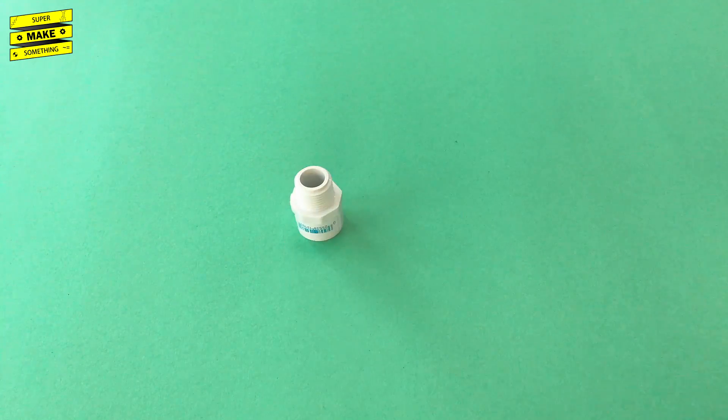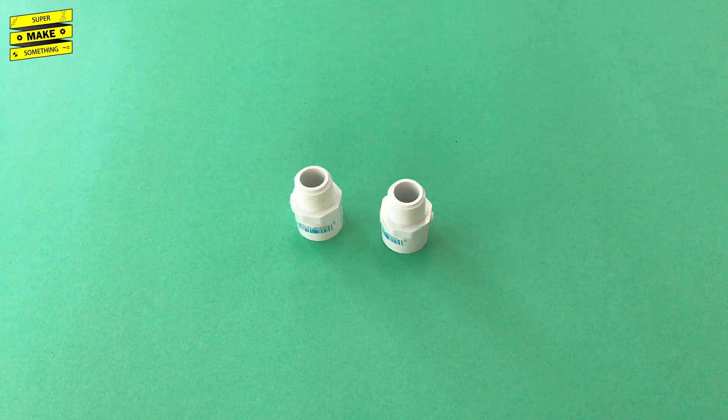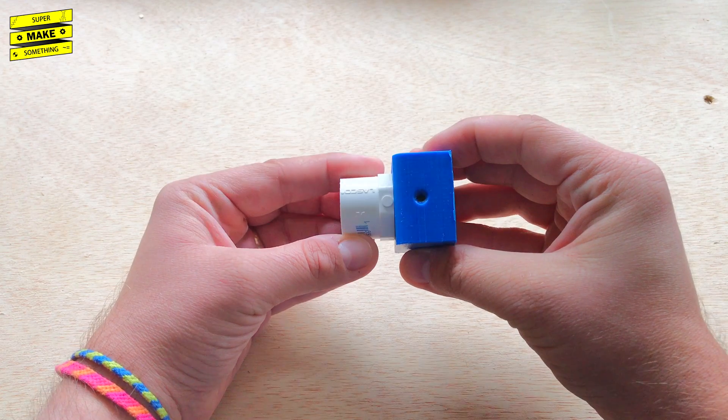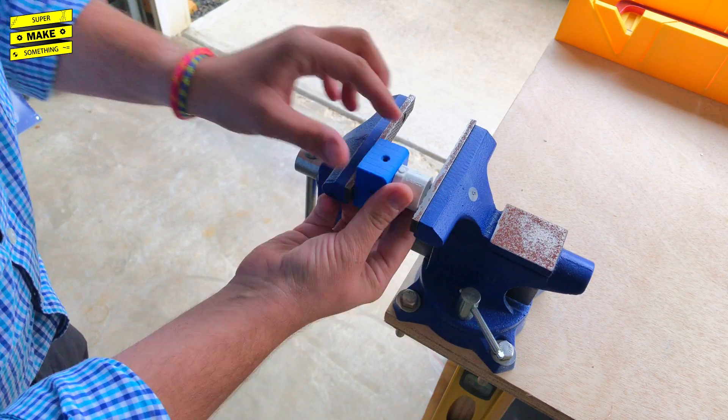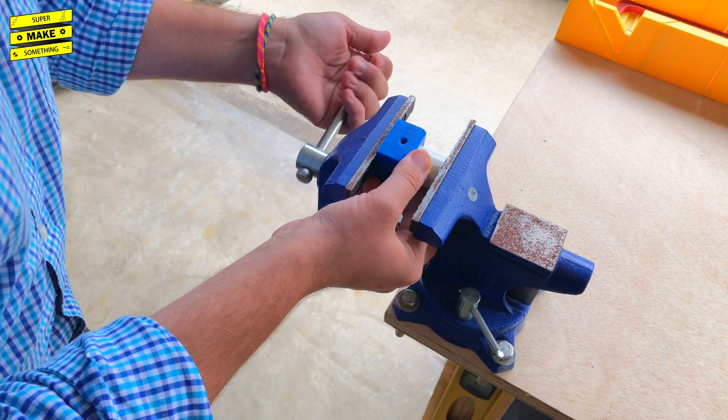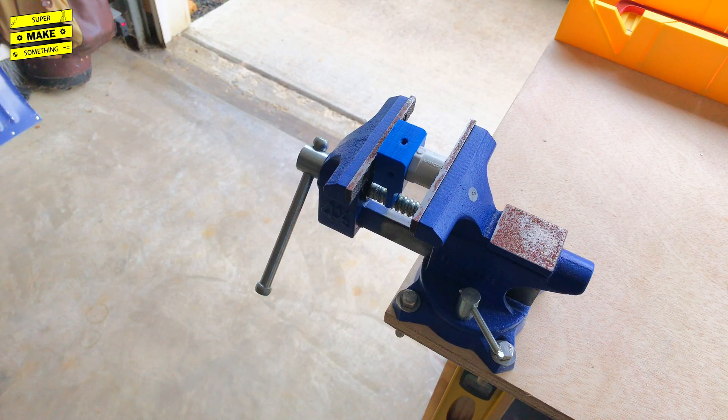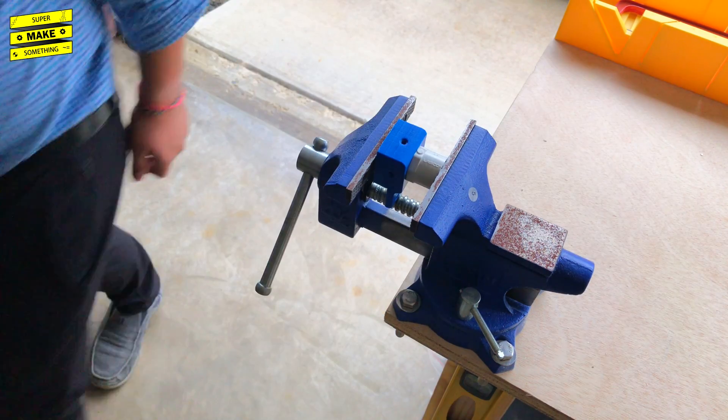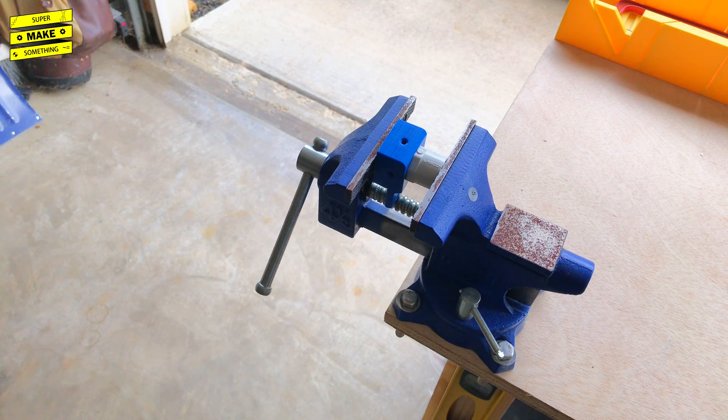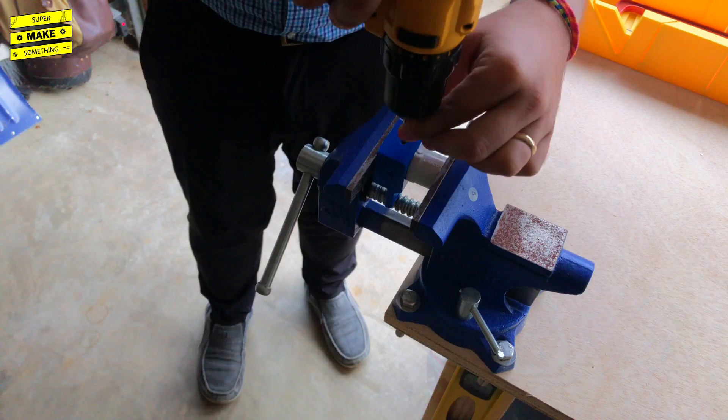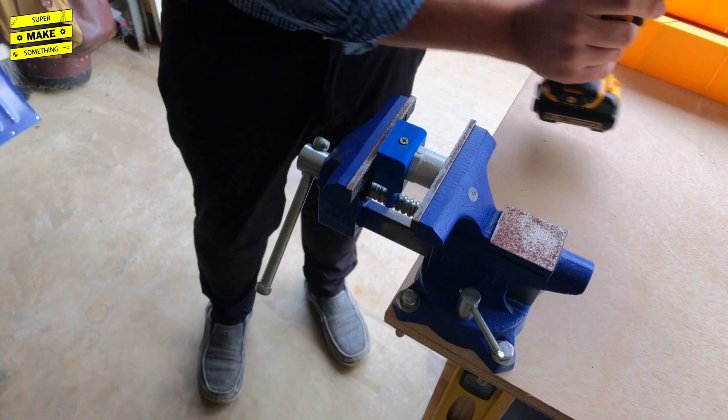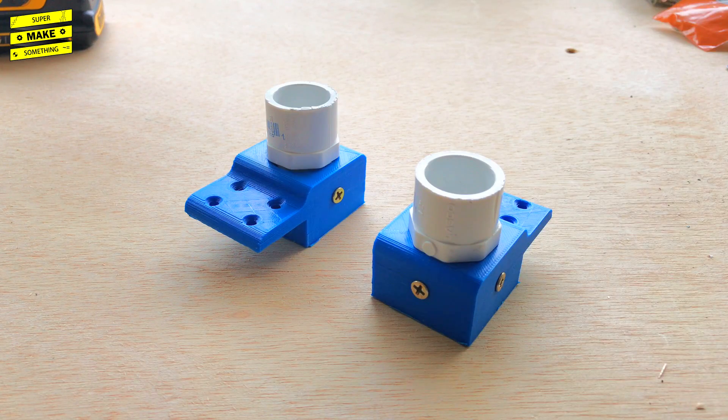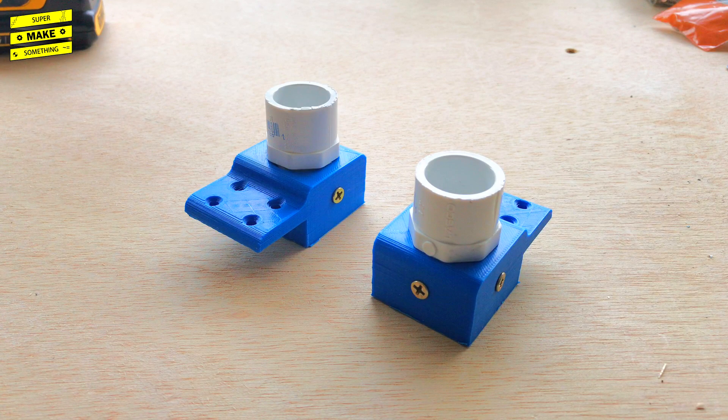The next step involved the two 3D printed coupler bases and two straight PVC adapters for half-inch PVC pipe that I bought at my local hardware store. I first carefully aligned the coupler with the base, and then headed to my garage, where I clamped the combined components into my bench vise. I then drilled a small pilot hole into the PVC adapter using the holes that I modeled into the 3D printed coupler base as a guide, and then drove a wood screw through both pieces, clamping them together. I repeated this process 5 more times, which resulted in 2 sets of coupler bases that were firmly attached to the PVC adapters.